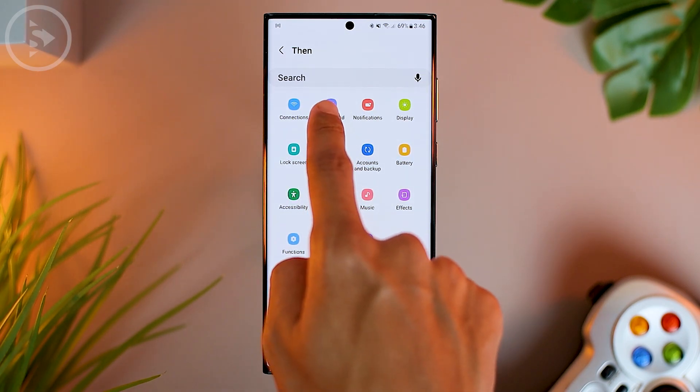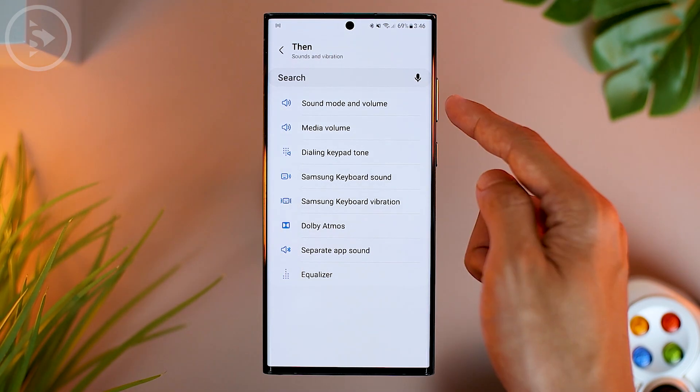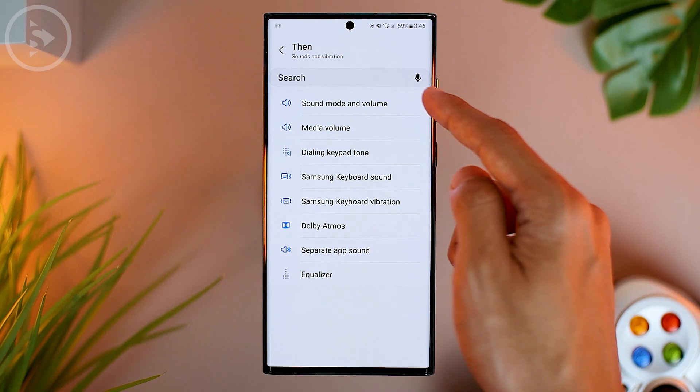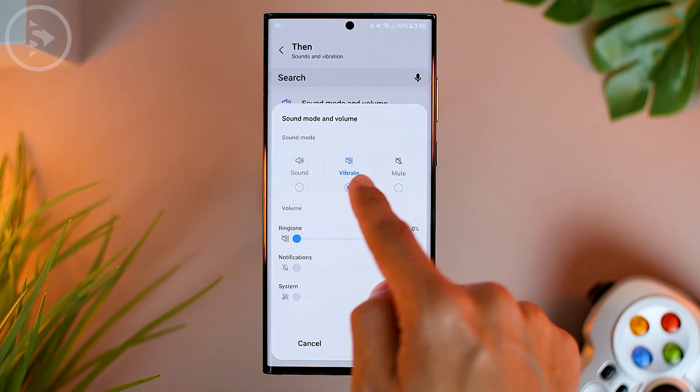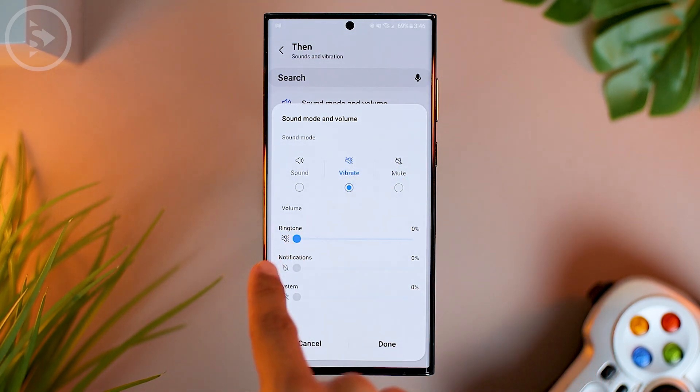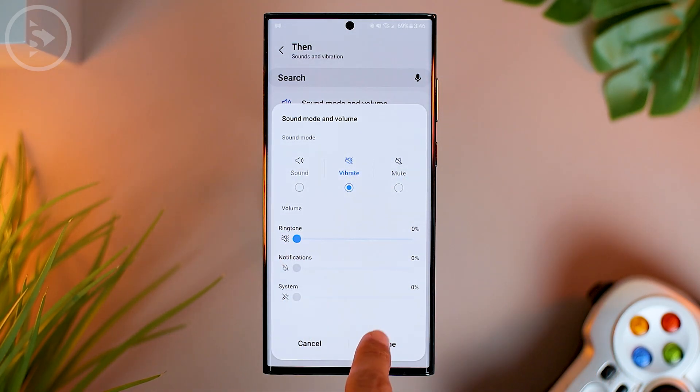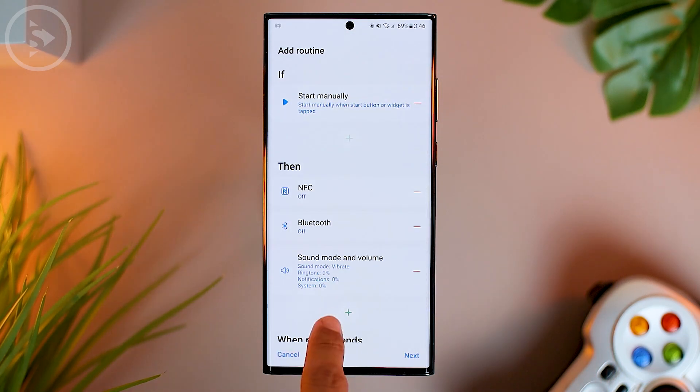You can then add further settings. For example, in Sound and Vibration, for sound mode and volume, we change to vibrate mode, then click Done.